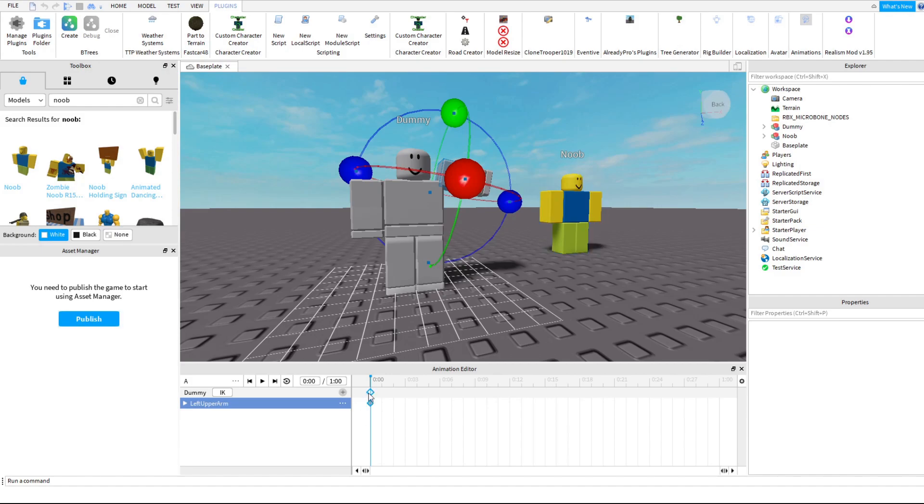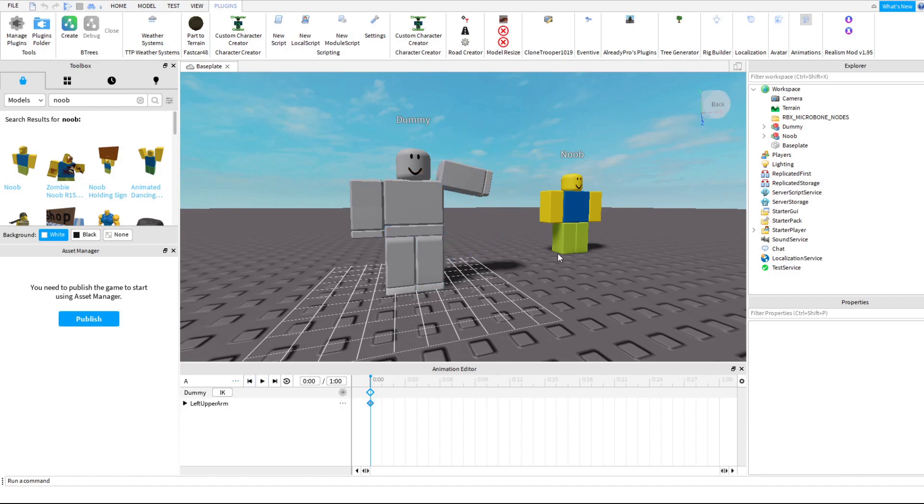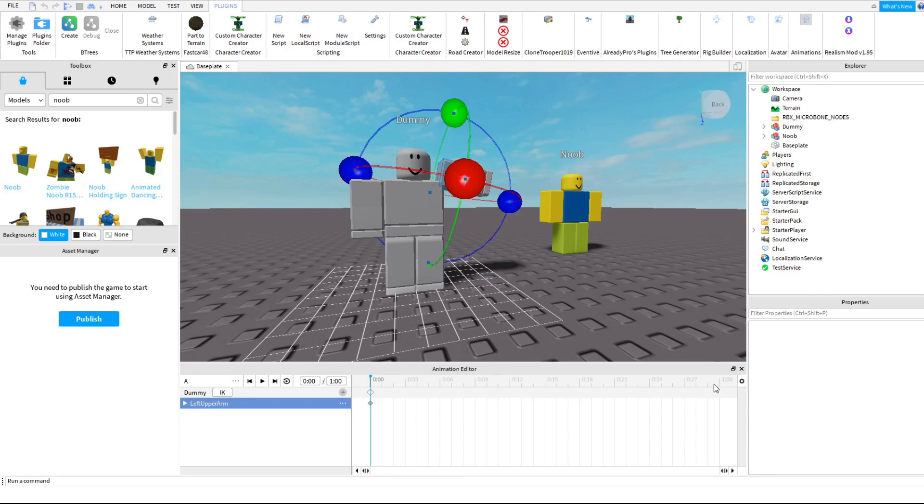Whenever you move an object, this is what happens. It'll create a keyframe. Keyframes are where the points in time where the animation takes place. The arm moved and moved in that position.